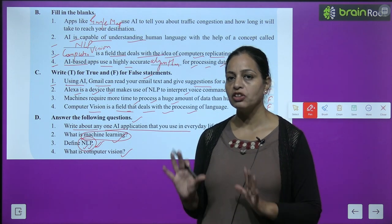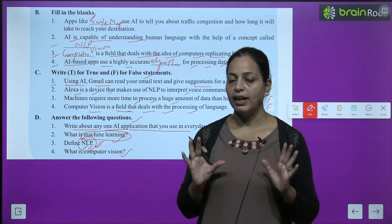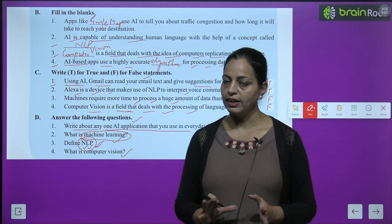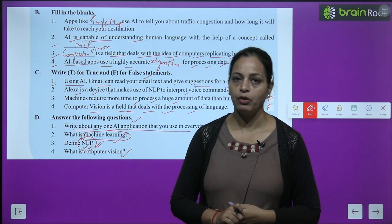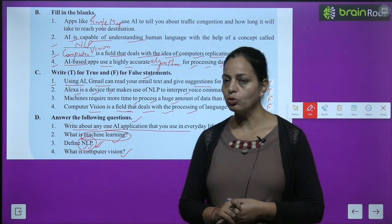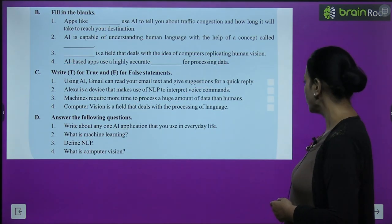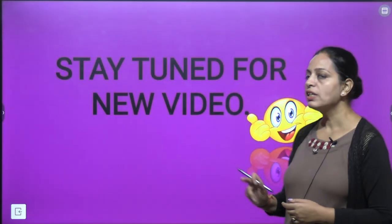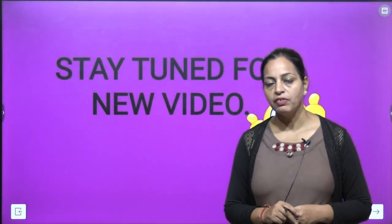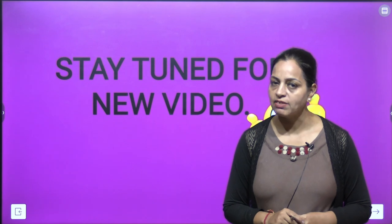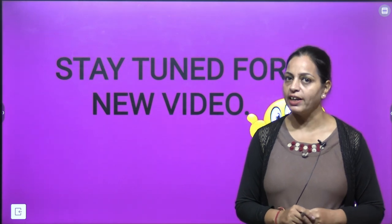Go through this chapter — everything would be clear to you. Thank you for watching this video. Stay connected with us till the next video. Take care.